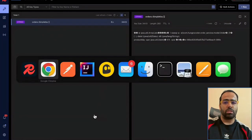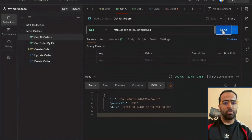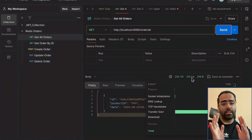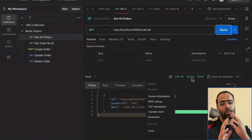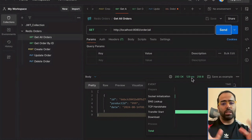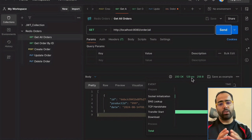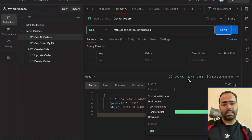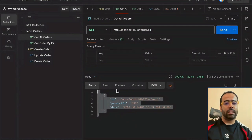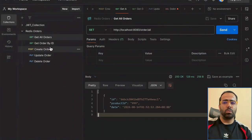Now if I go to the same endpoint and click send again, you can see the response time is only 1 to 9 milliseconds. You can see the difference — the first time the request went to the database and took around two seconds. Now it only took 1 to 9 milliseconds because this time the request did not go to the database; it is served from the Redis cache.